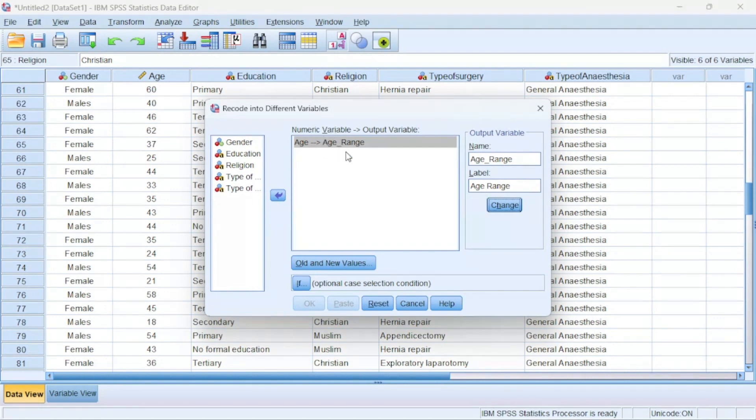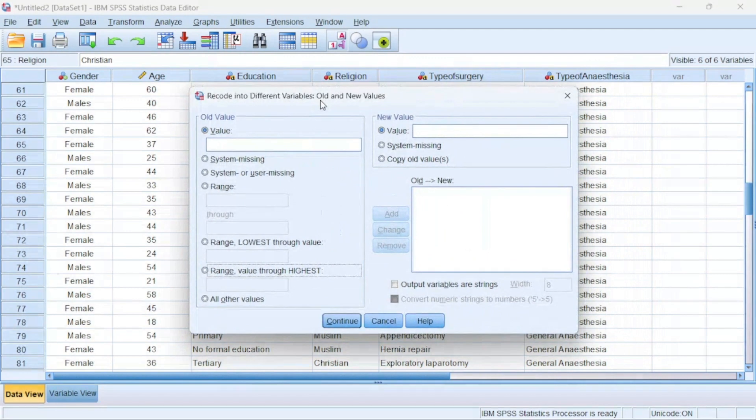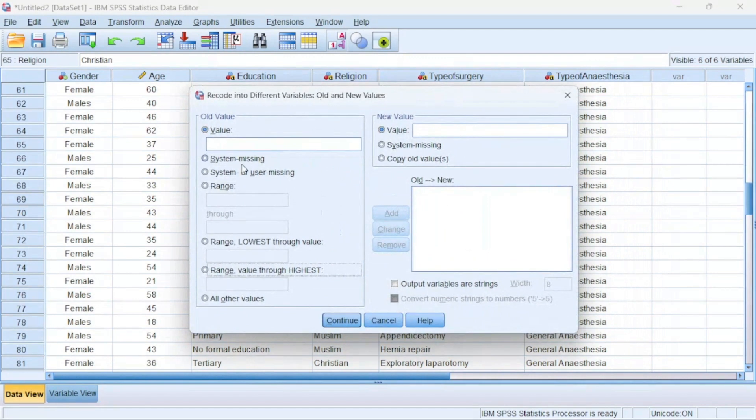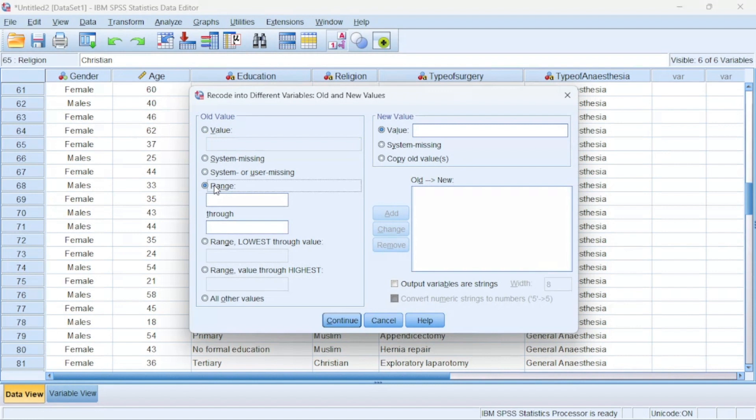You can see that it is telling me that I'm changing age into age_range. We are not done. We have to now code the variables themselves, so we'll go to this particular button here, Old and New Values. When we click it, it brings this up. Now we can decide to choose the values themselves and give it a new value, but we will use the range since we want to code it into an age range.